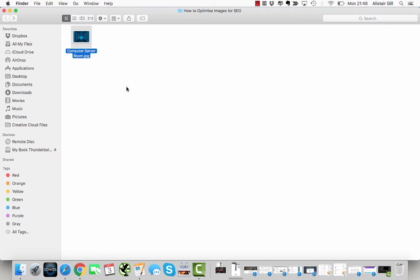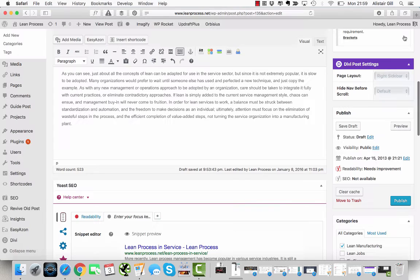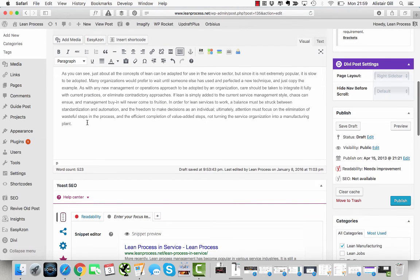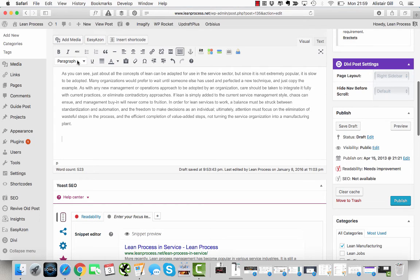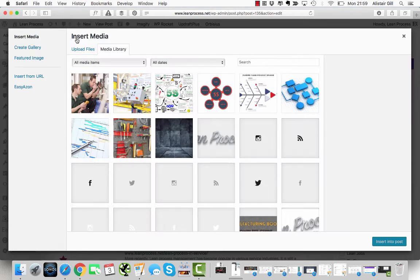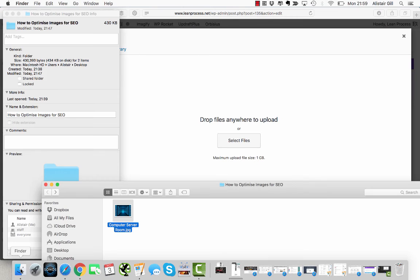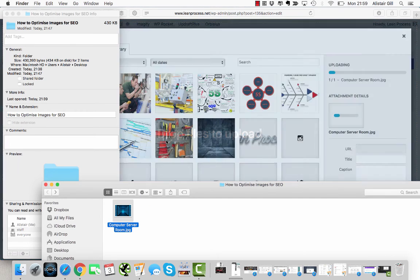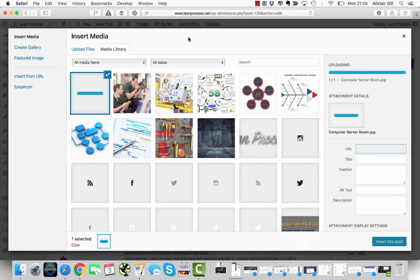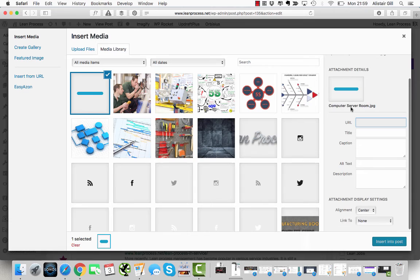Here I am in the WordPress dashboard. I'm writing a blog post and I want to add the photo that we've just optimized. So I'm going to click Add Media, Upload Files, and then I'm just going to drag the photo into there.